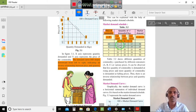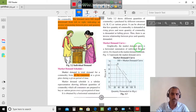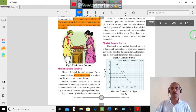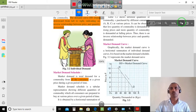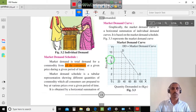When the price is 10, market demand is 30. When the price is up, market demand is 40. When the price is 10, the price is lower — less than 10.